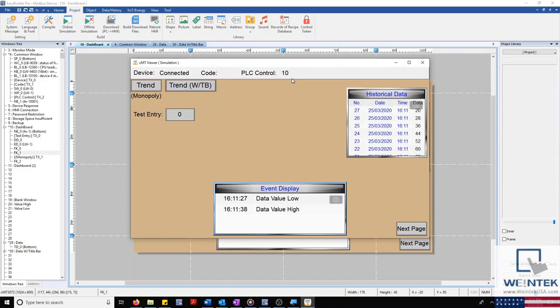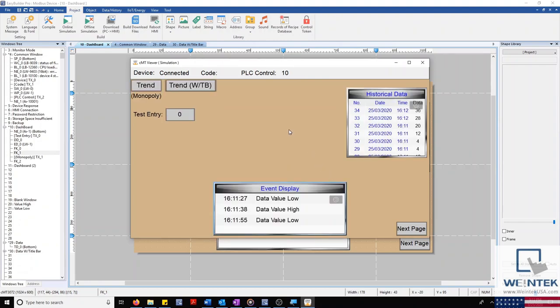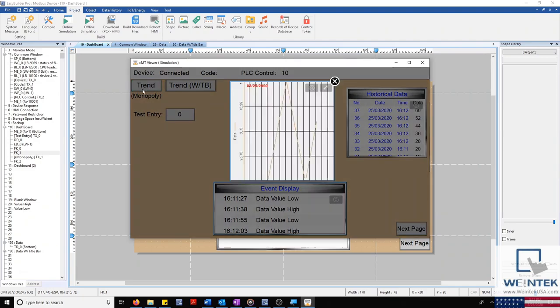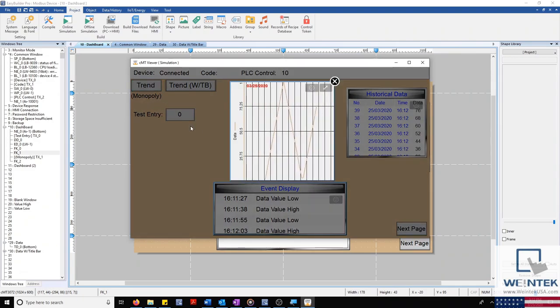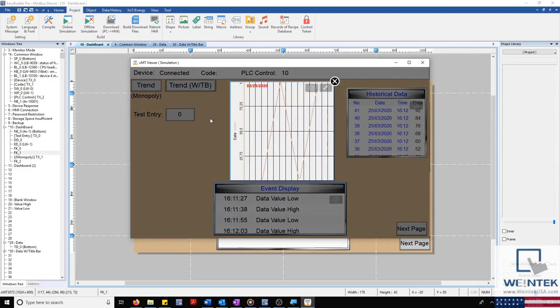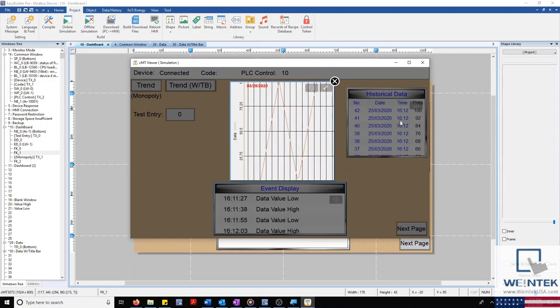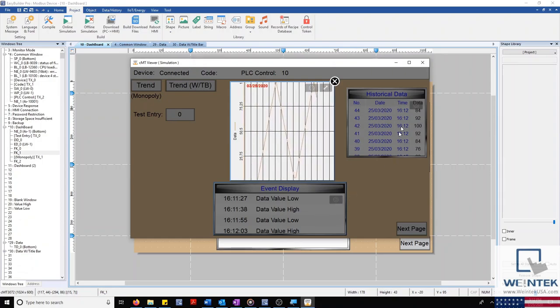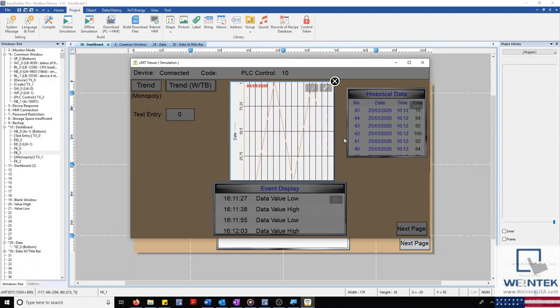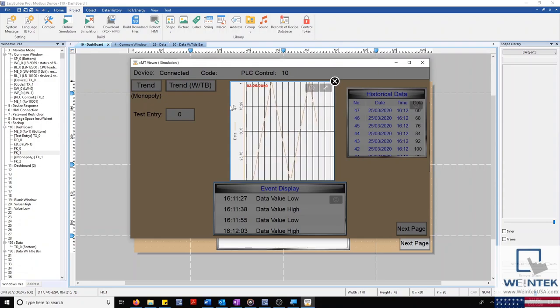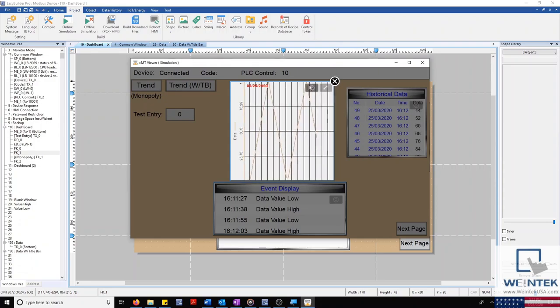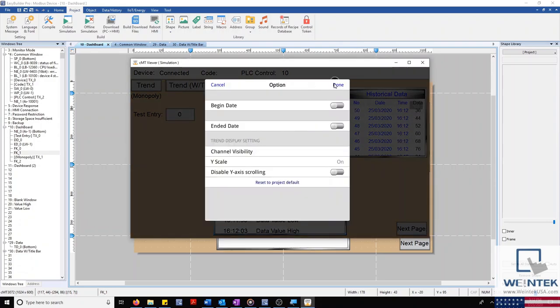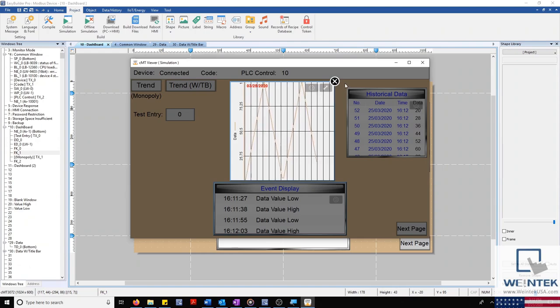And back in our dashboard, we'll take a look at our trend display popup from our data function key. Selecting our first function key, we can see our trend display. And as you'll notice, the rest of the screen is grayed out while this is displayed. This is because our popup window has monopoly over our screen, meaning the rest of our display is not accessible until this window is dismissed.